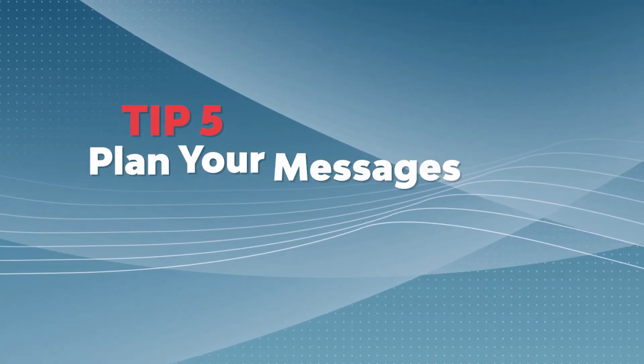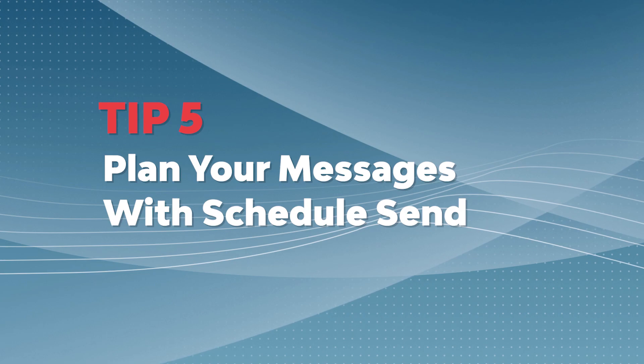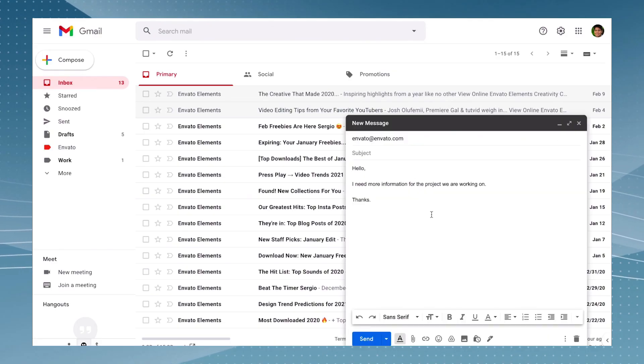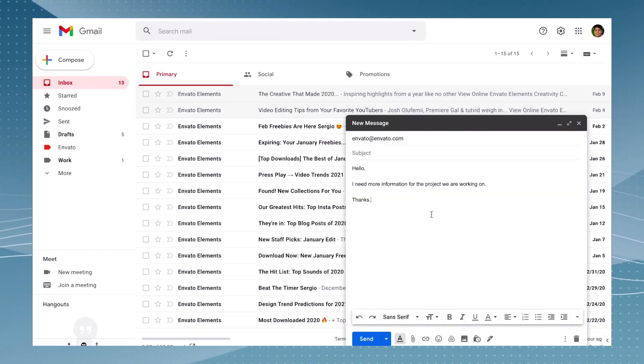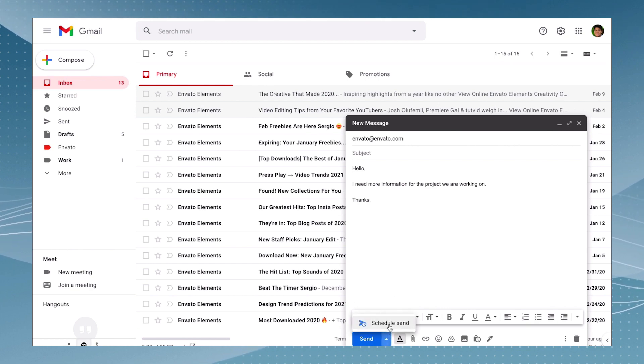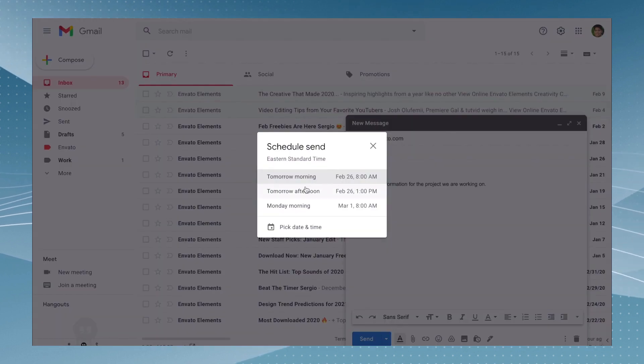If you need to send an email tomorrow but you've already written it today, you can easily schedule it in Gmail. When composing your message before clicking send, just click on the upward arrow before sending and find 'schedule send'. From there, you can choose a future day and time for your email.